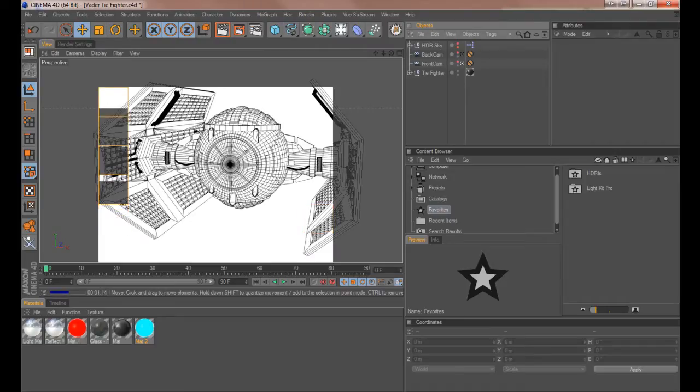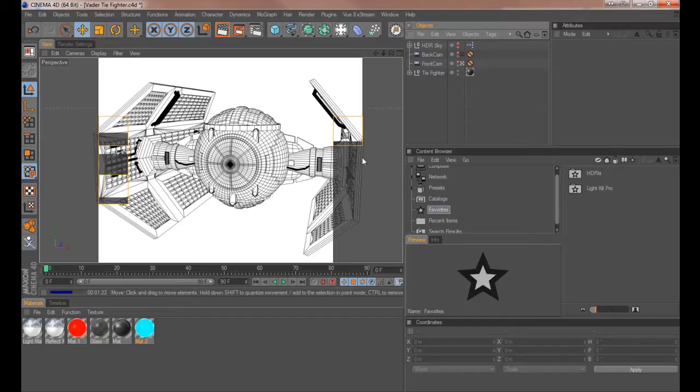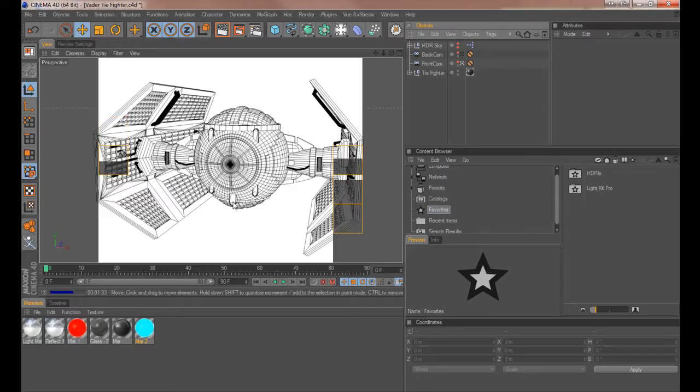So you get the idea. It's chomping along. My machine is a quad core. Hence the four boxes in case you ever wondered. Each box represents a core of your machine. If you've only got a single core or duo core you'll get one or two boxes. And the render would take longer.